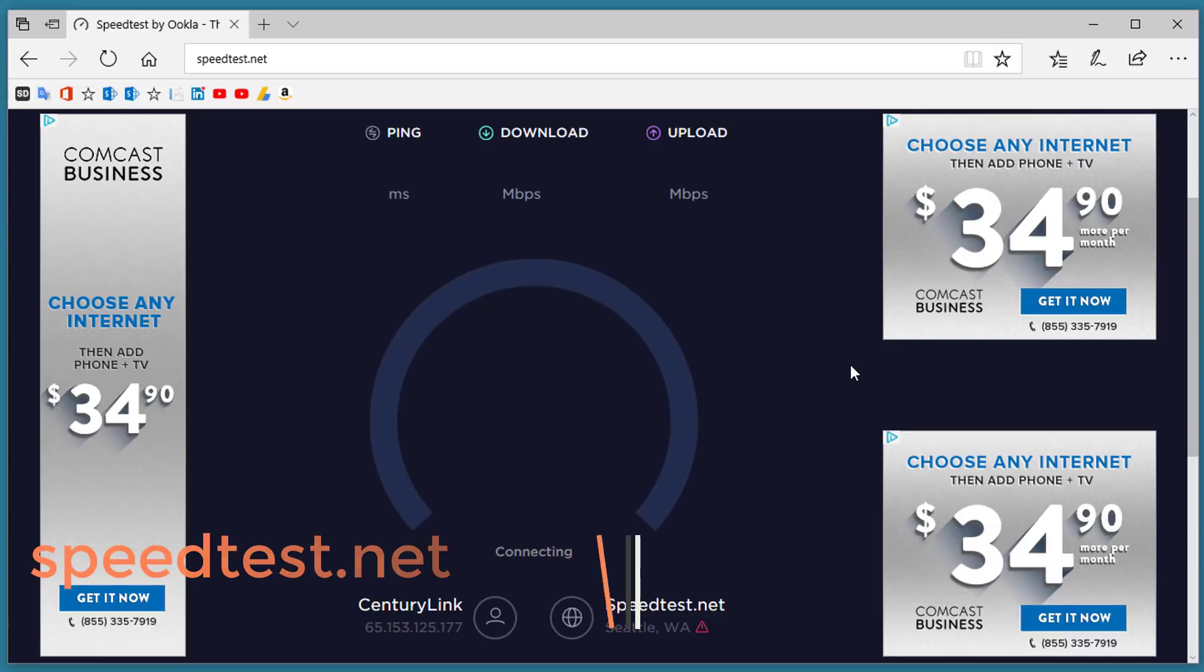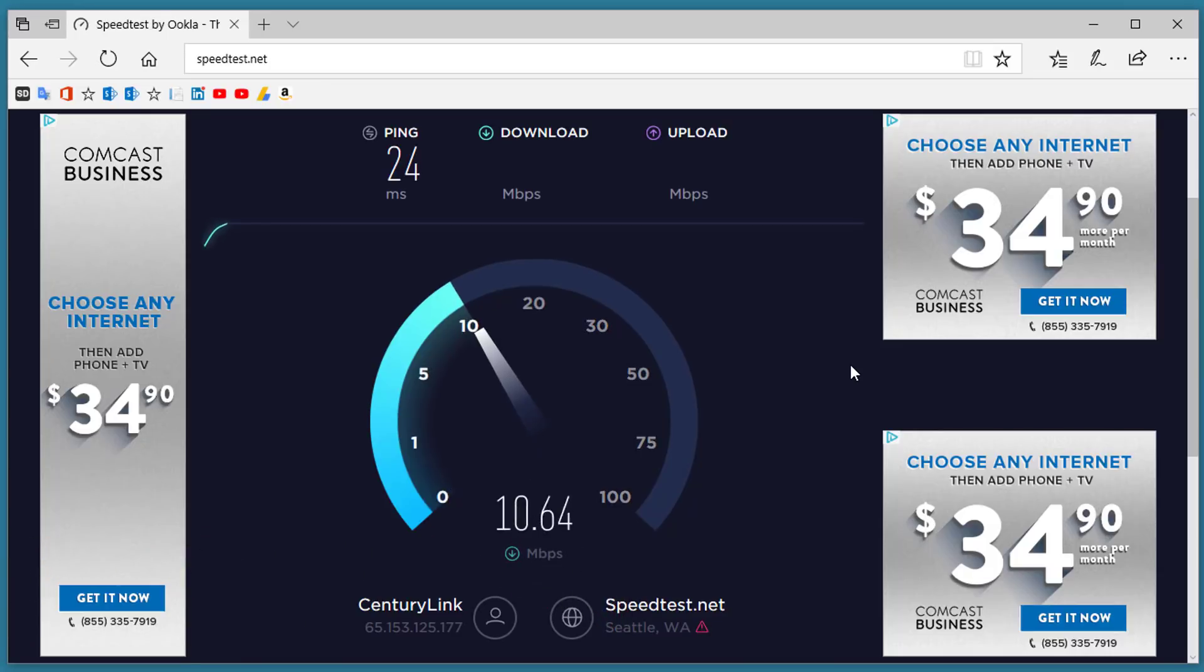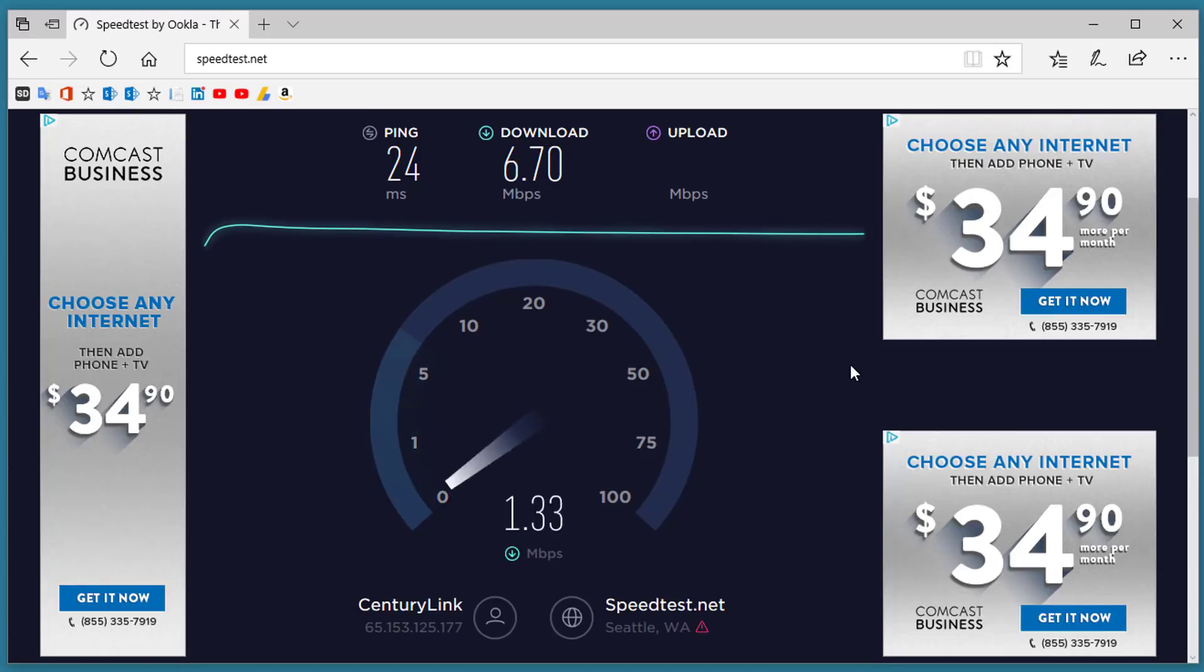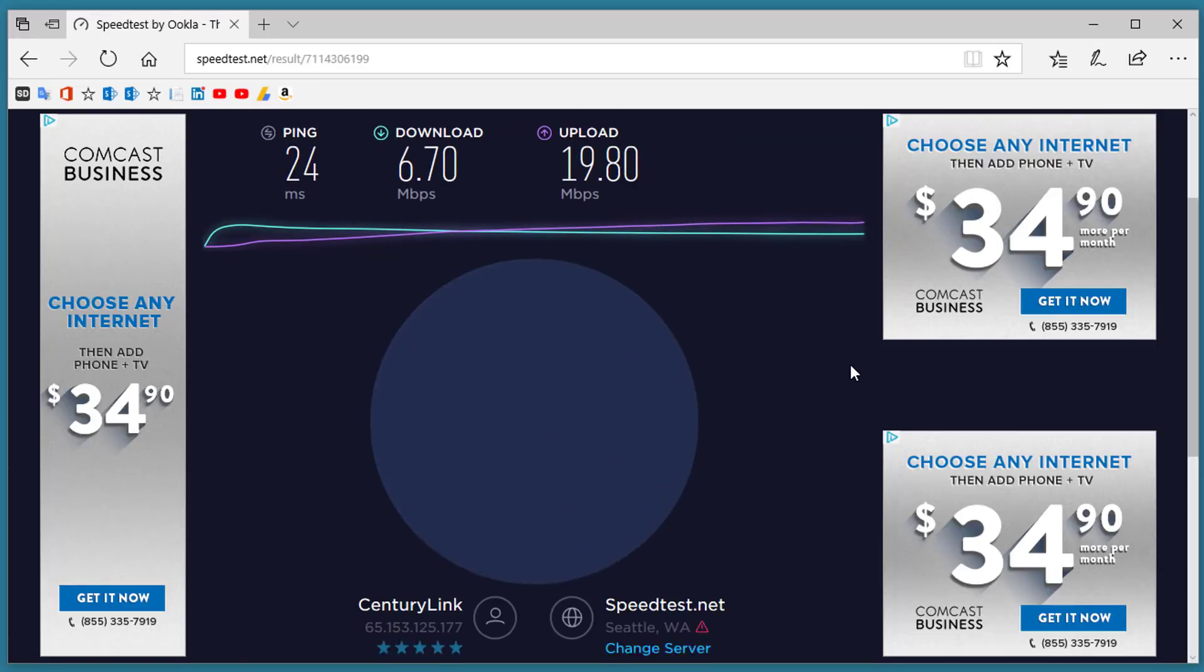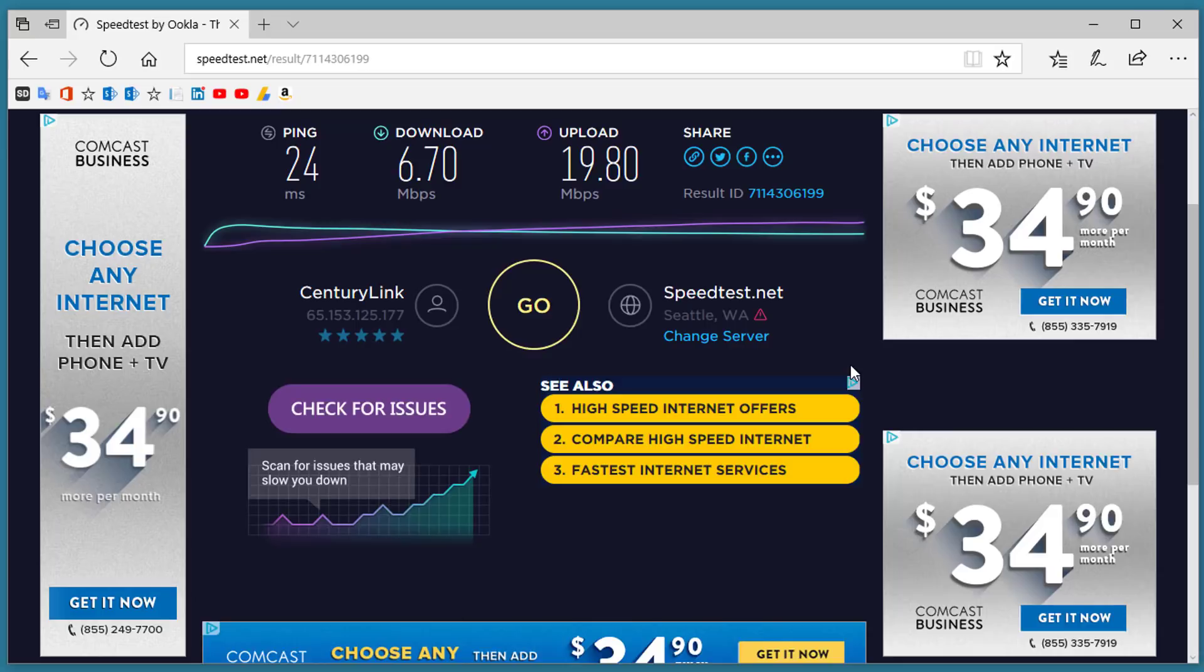It scans through your internet connection to make sure that you have a good ping speed, checks your download and your upload, and comes back with a set of numbers to tell you how fast your connection is. It gives you a great indication of how terrible or how good your internet is like mine which is terrible right now.